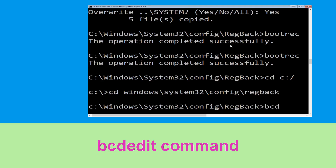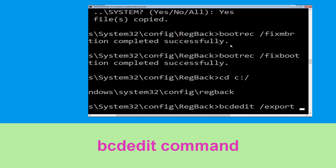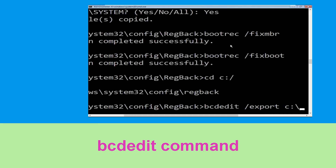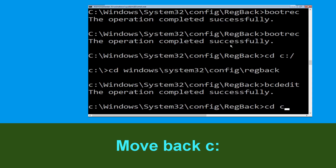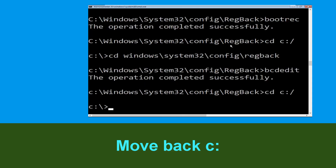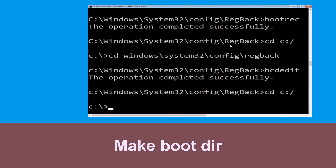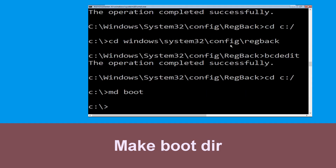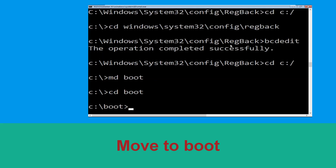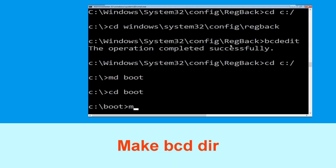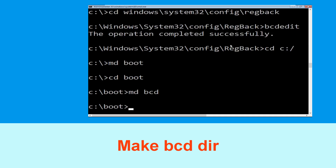Now type cd c:\ and hit Enter. Now type bcdboot /s boot and hit Enter. Type cd boot and hit Enter. Now type mv bcd and hit Enter.